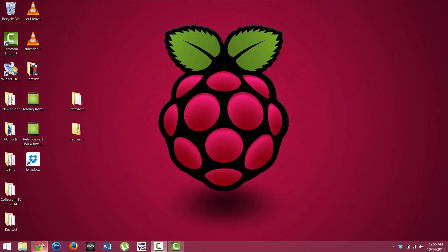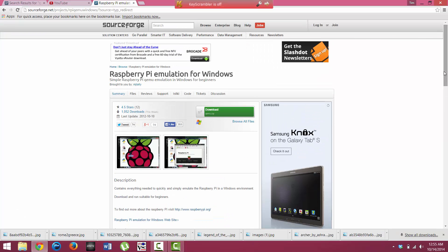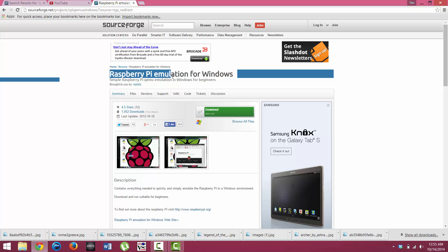And let me go ahead and show you how to do that. First, you are going to need to install some software, and I will provide links down in the description. You are going to go to sourceforge.net, and you can type in Raspberry Pi Emulation for Windows.